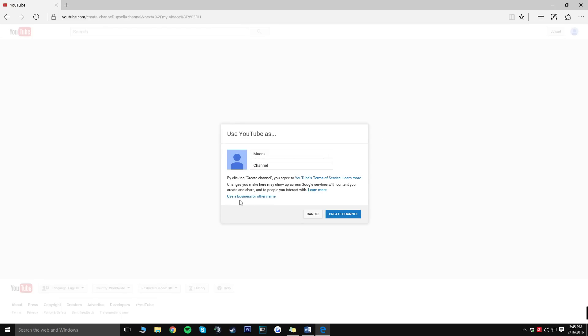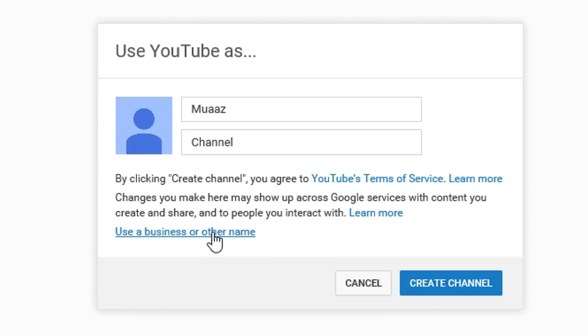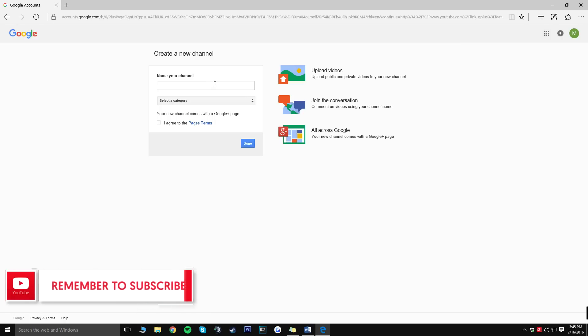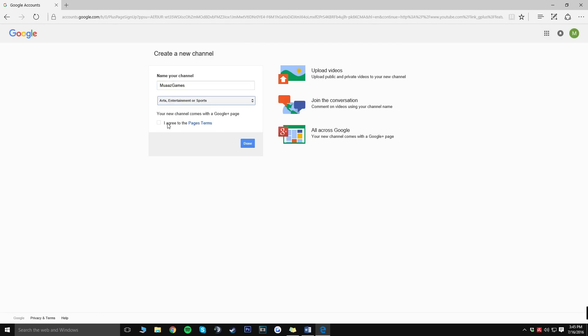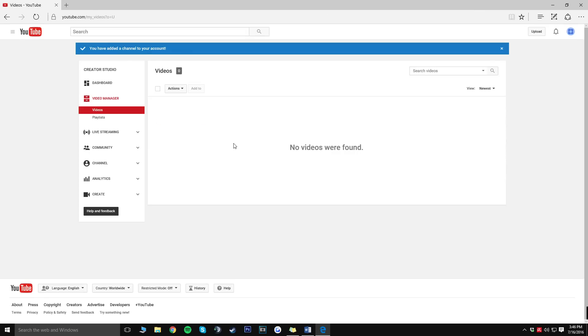Once you actually see this what you want to do is click on the use a business or other name link and this is essentially where you're going to be naming your channel. Don't worry if you don't like your name later on in the future you can always change it but try to think of something that you'd like to keep for a long period of time. For this video I'm just going to do something completely random like Moz's game. For category it doesn't really matter what you pick so I'm just going to go ahead pick art entertainment or sports and then just go ahead and agree to the pages terms and click on done and there you go.